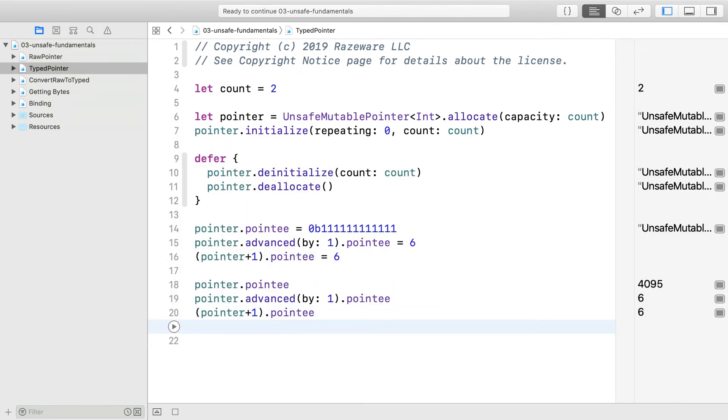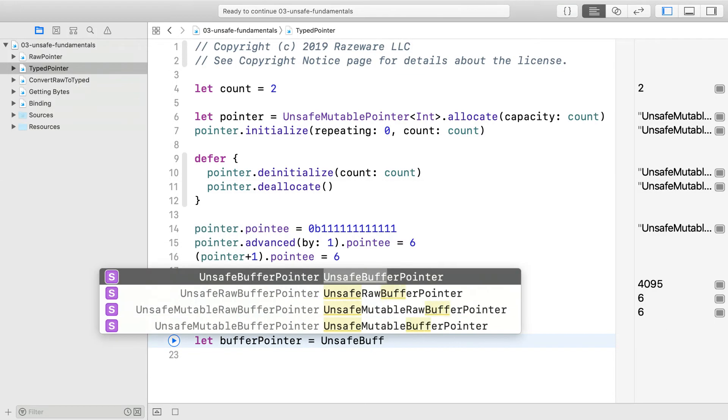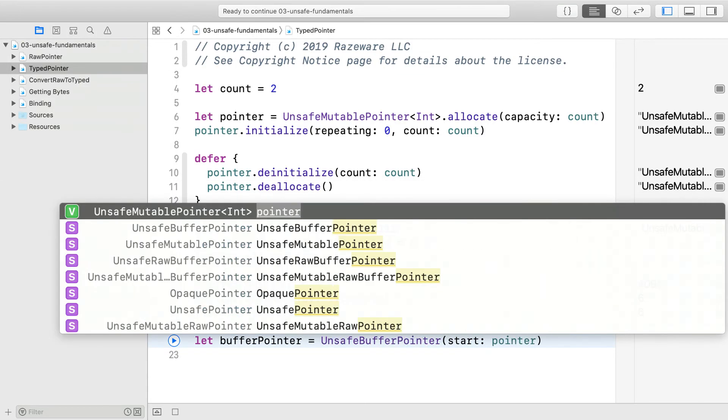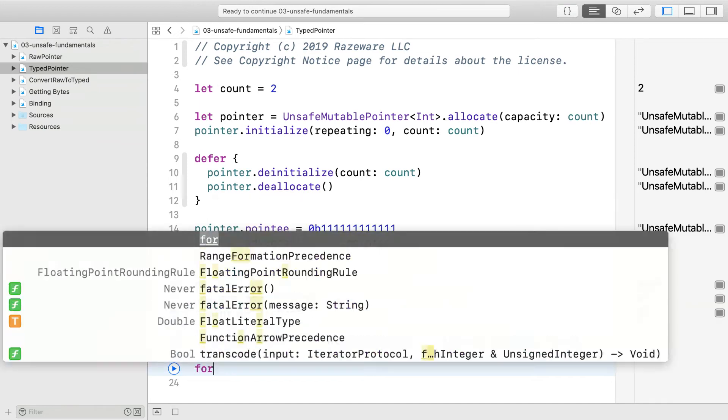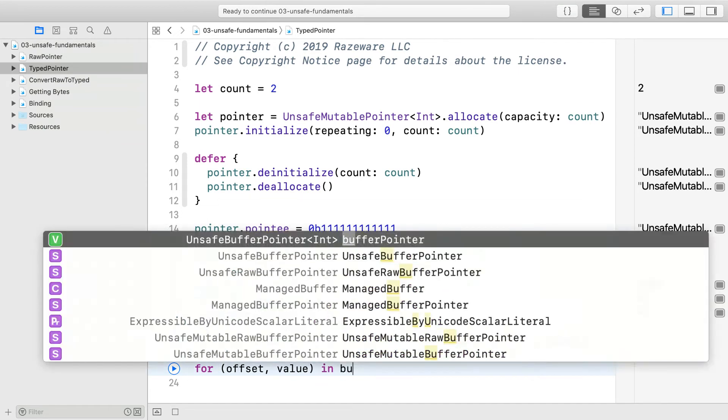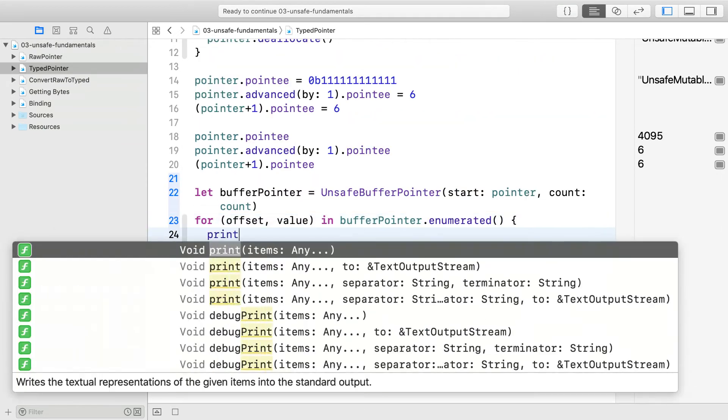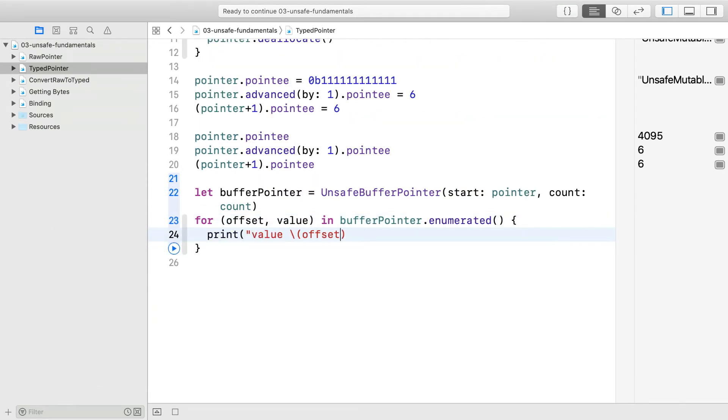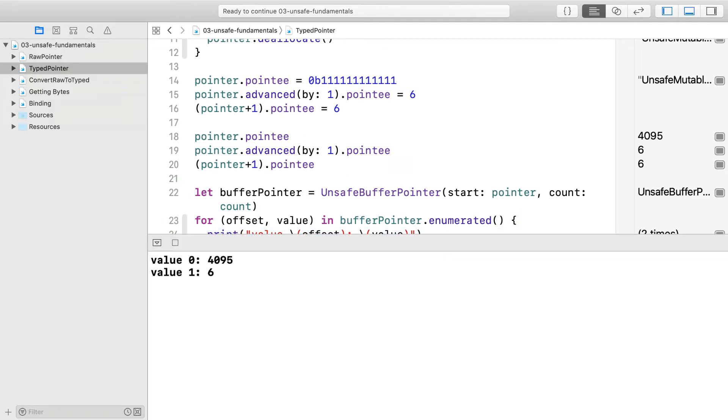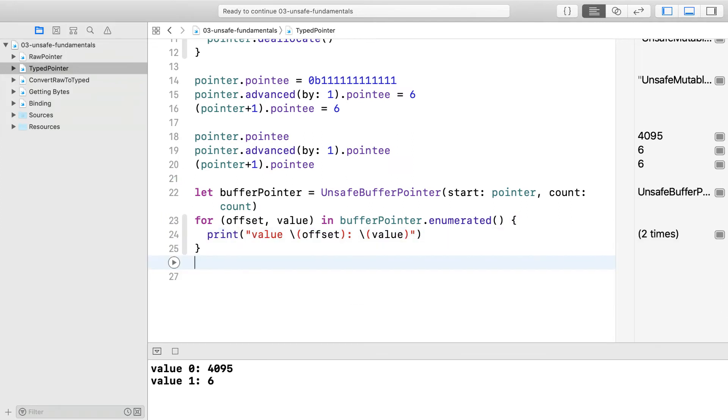You can use a buffer pointer to loop over the collection. The buffer pointer can use the associated type of the pointee. The nice thing about typed pointers is that you can start thinking in terms of type units rather than strides of bytes.